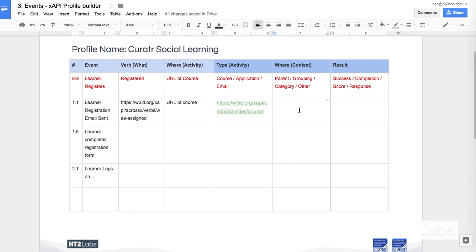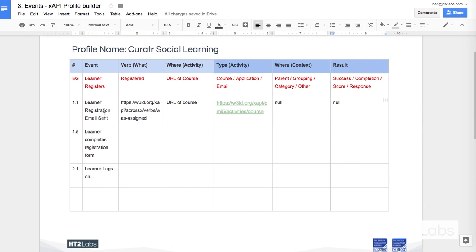I'm not actually going to put anything here on this one. I don't think that's appropriate right now. And there is also no results. I'm just going to type null across those two. That's my first XAPI statement starting to be built. And I'm going to work down my list.